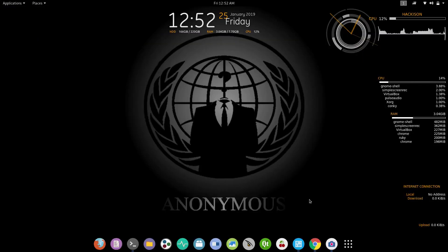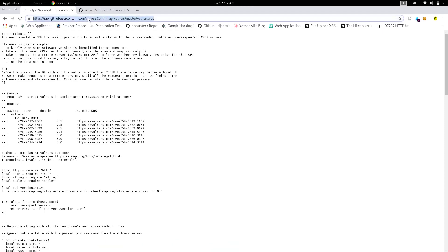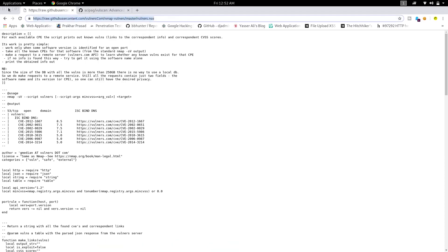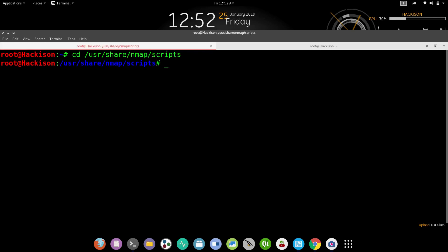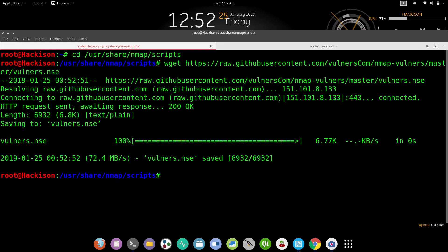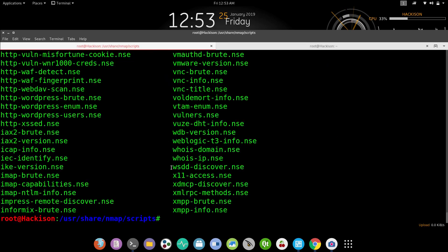First, copy the link from the description box. You need to move to the Nmap scripts folder — the location is `/usr/share/nmap/scripts`. To import the raw file, use the command `wget <link>` and hit enter. This will import the vulners script into your scripts folder.